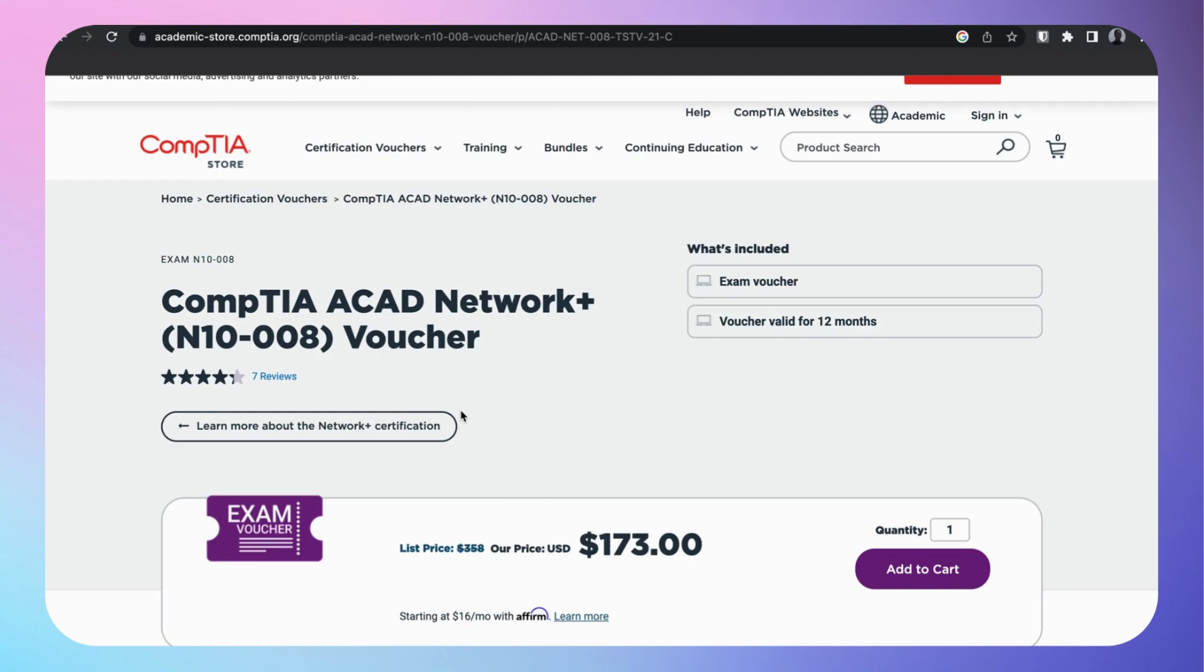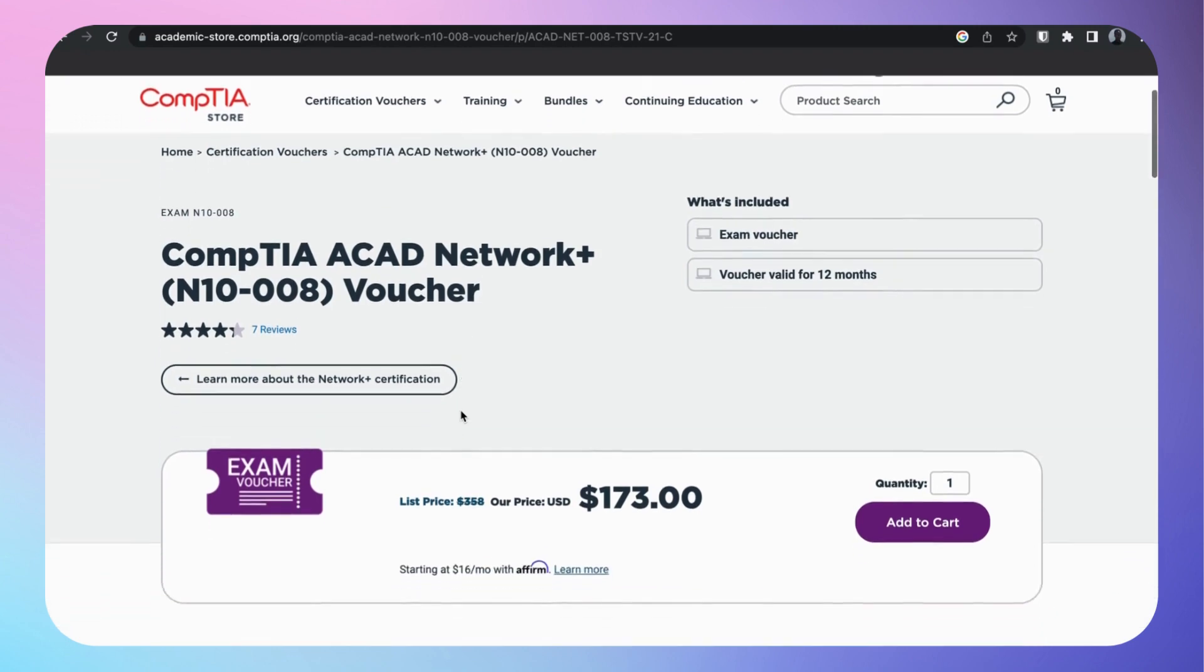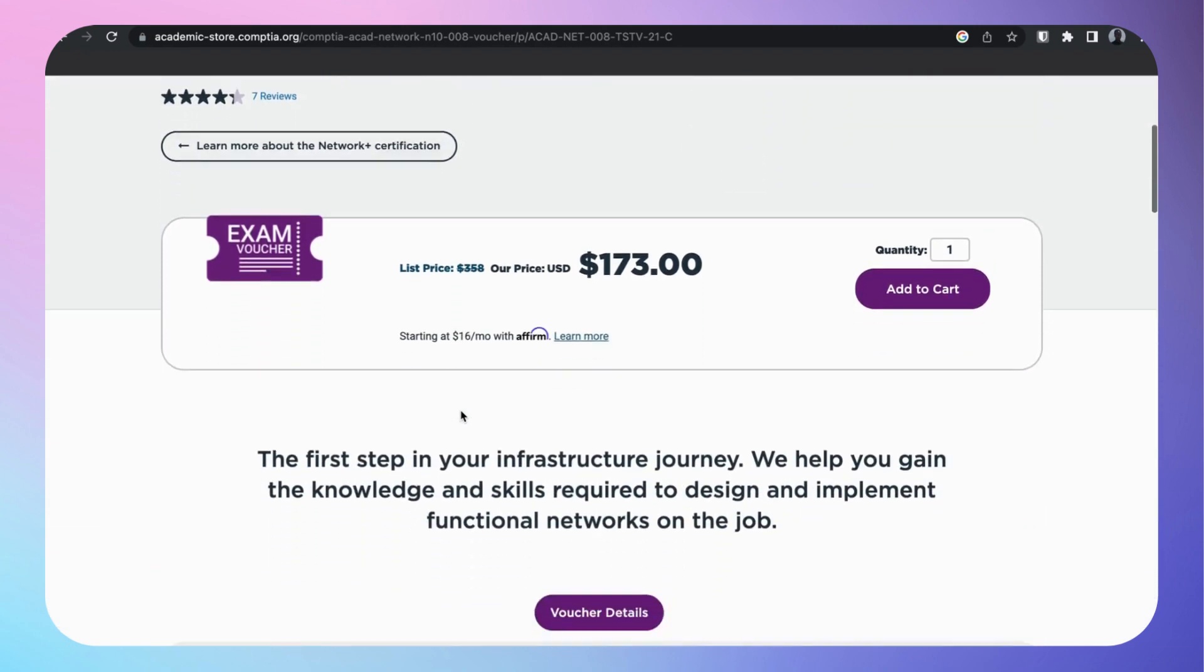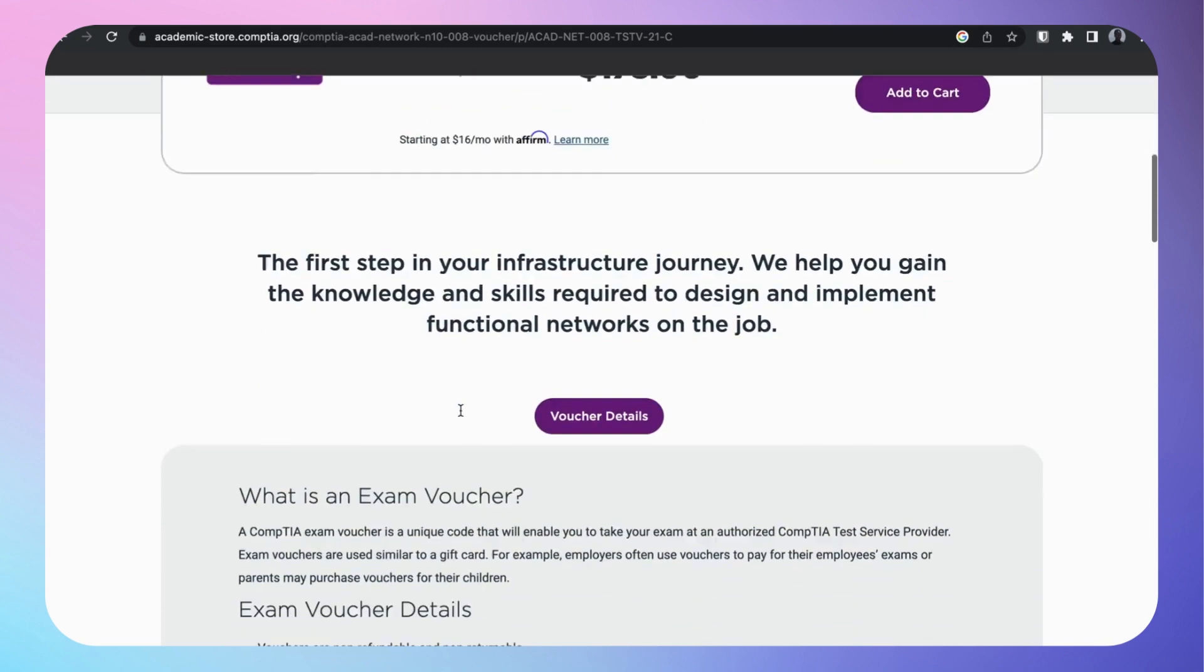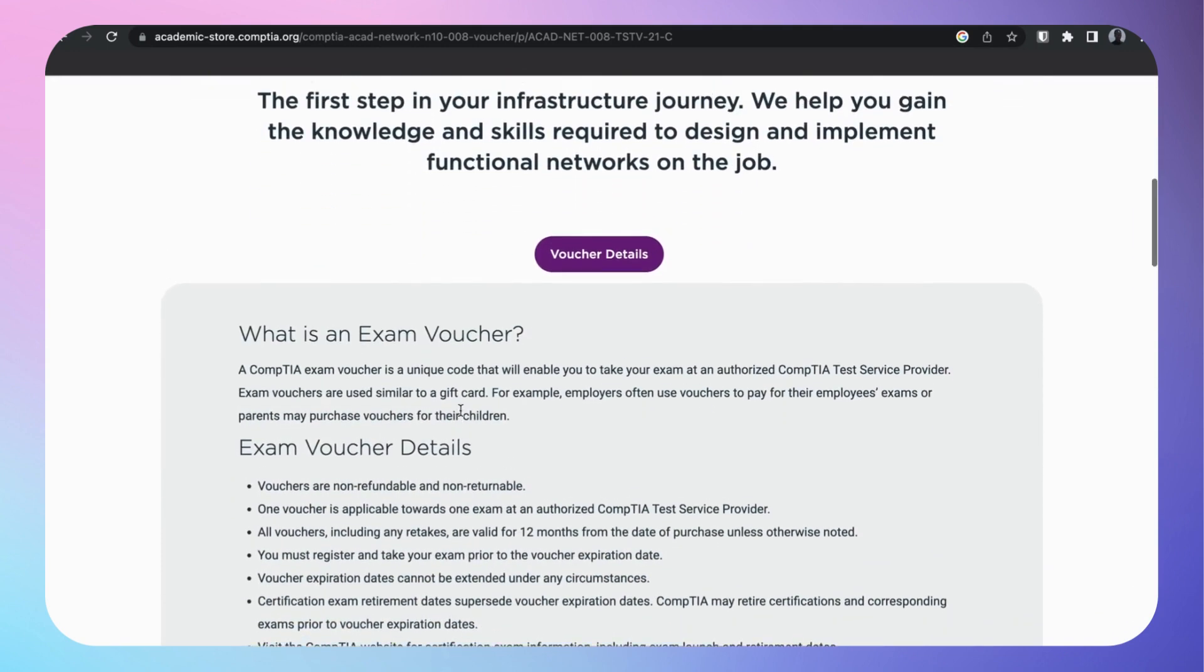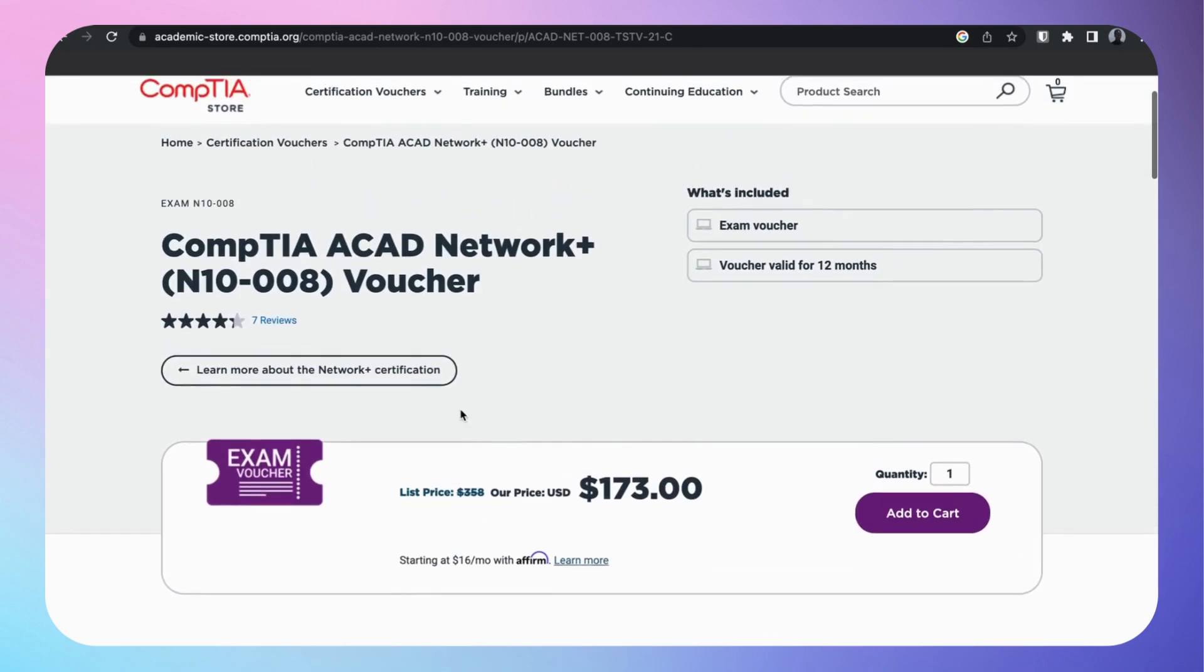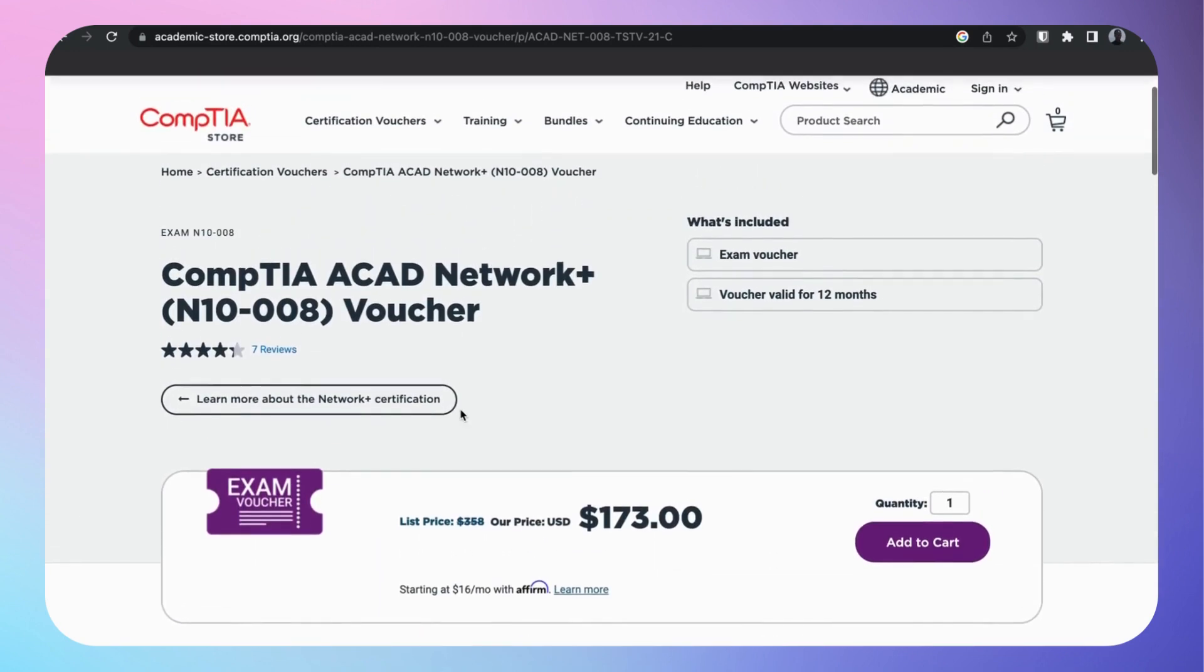No worries, I'm going to show you guys something real quick. The voucher is on sale right now, 50% off, $173 right now on CompTIA Academic Store. It's on sale, so you could take advantage of this, save 50% off the original Network+ price.